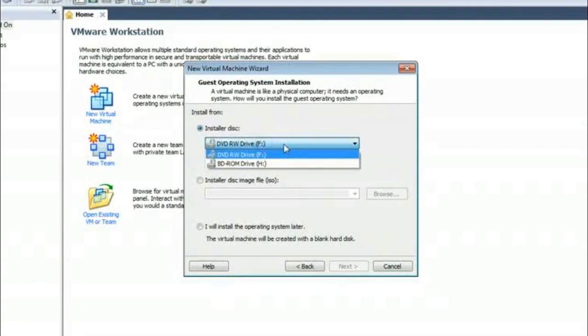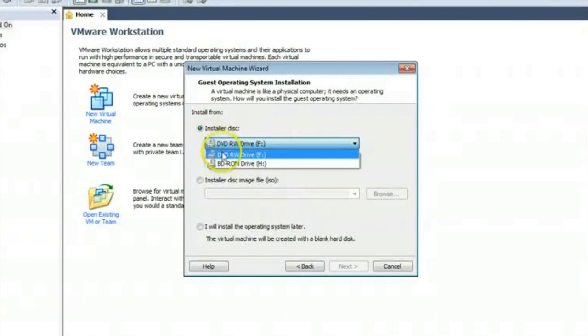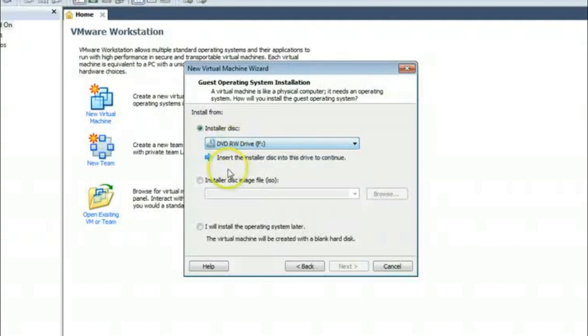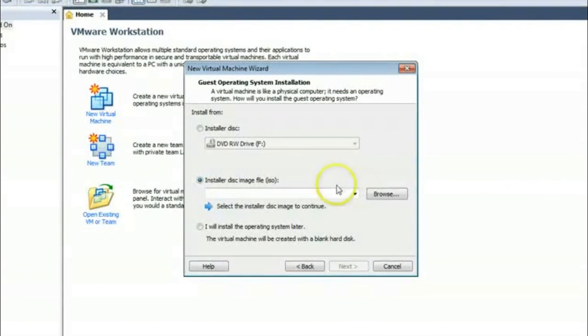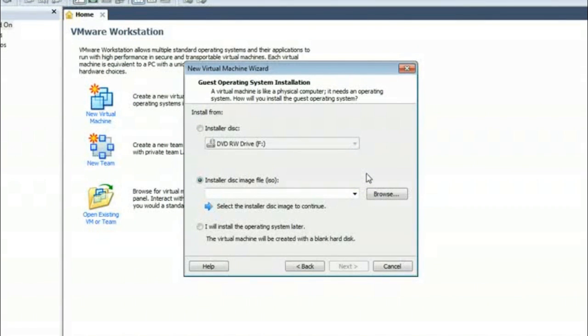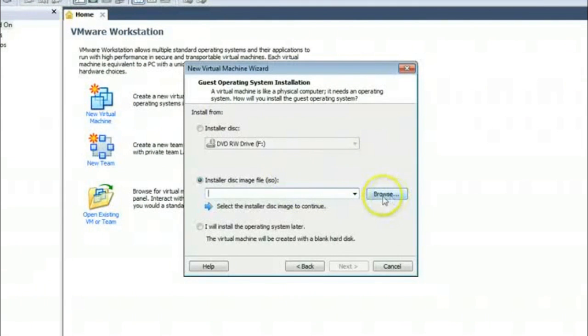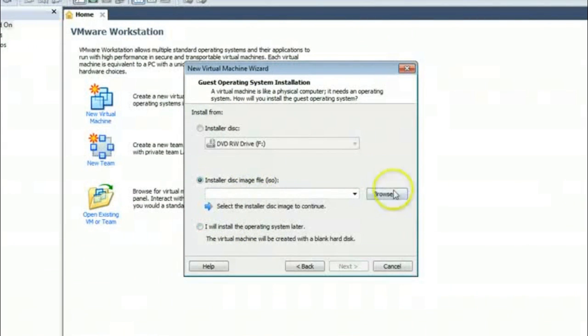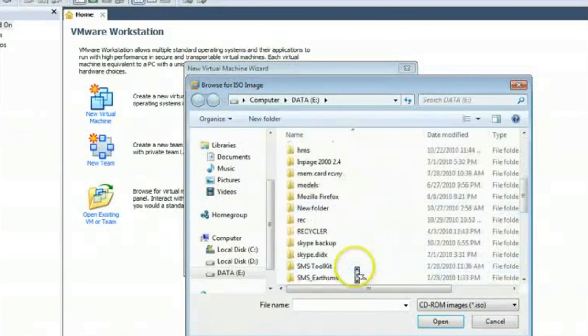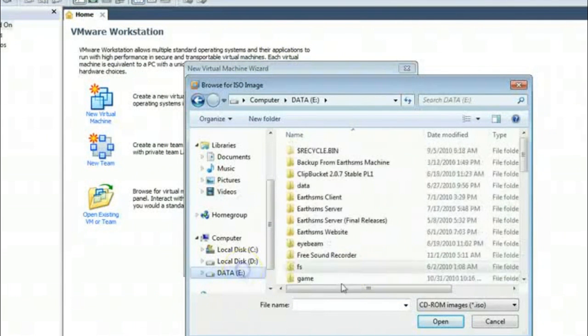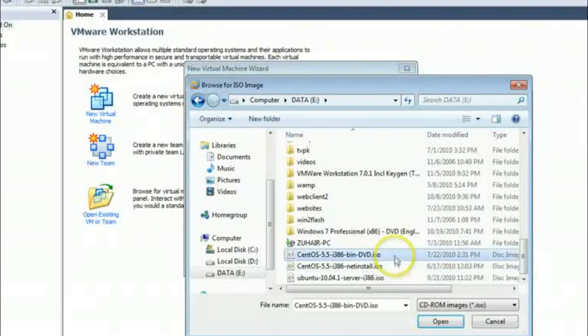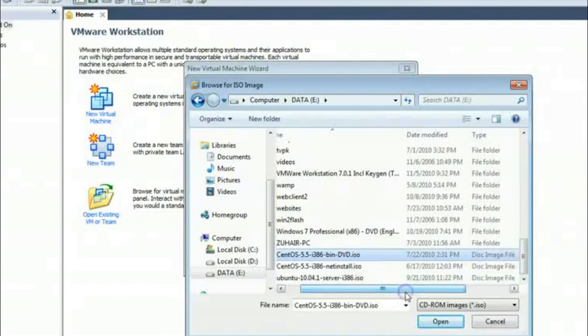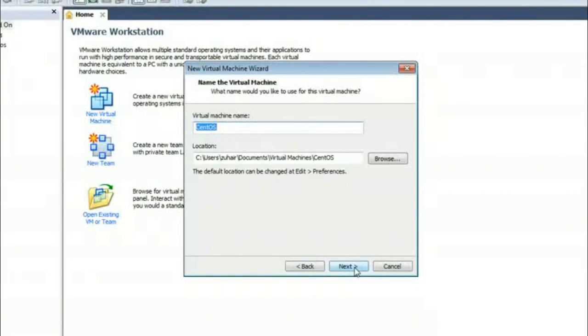And now it is asking for DVD drive which contains the CD or DVD for the Linux installation. And there is also an option that if you have an ISO file downloaded from any of the Linux distribution, you can directly use that ISO file. It will read that ISO file as your CD-ROM and will install via this. So now I am selecting it. Here is the CentOS file. Now I will click next.